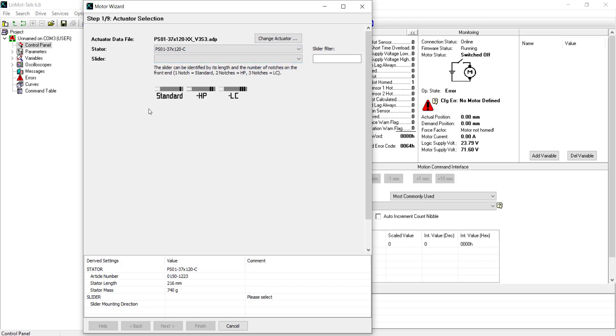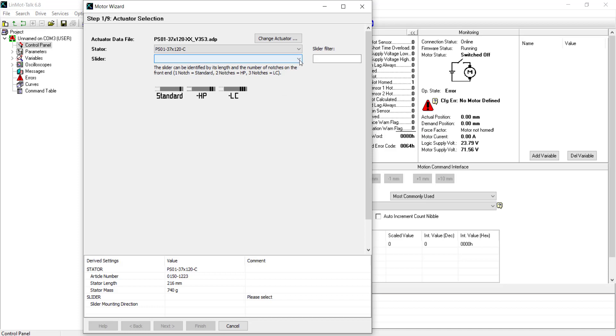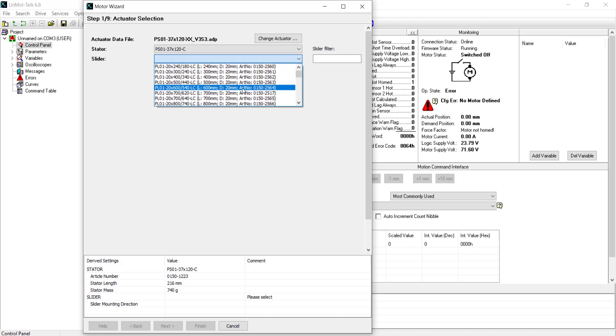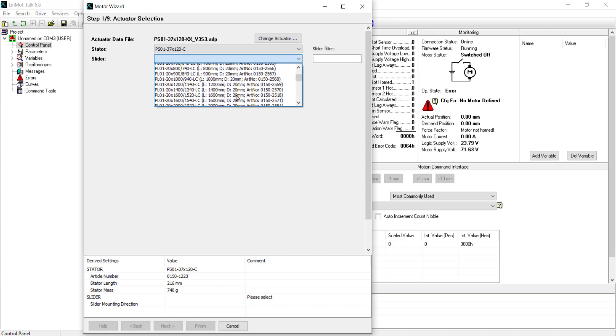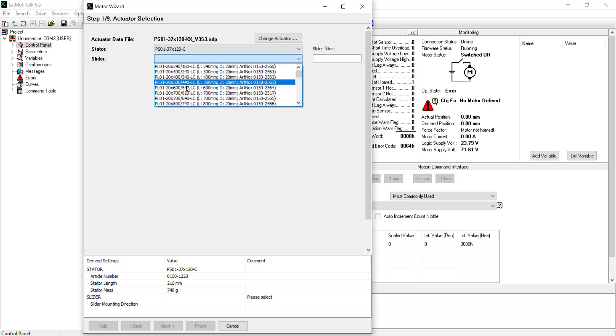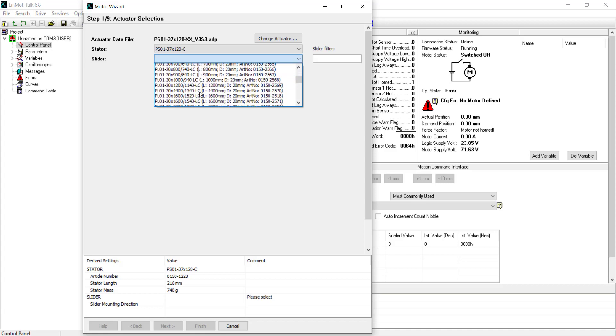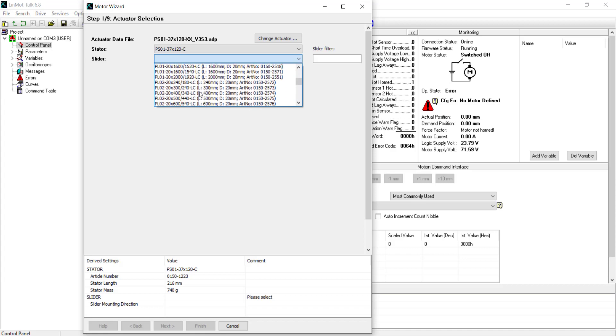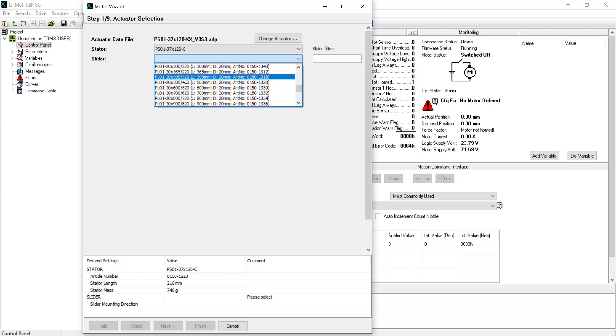Now that you have chosen your stator now you have to choose the slider by clicking down right here. And here you can choose a variety of sliders. In this instance, we will be using the PL01-20x395 over 320. We usually find the part number on the bill of materials. The chart below contains information on slider identification to be used when a BOM is not available.